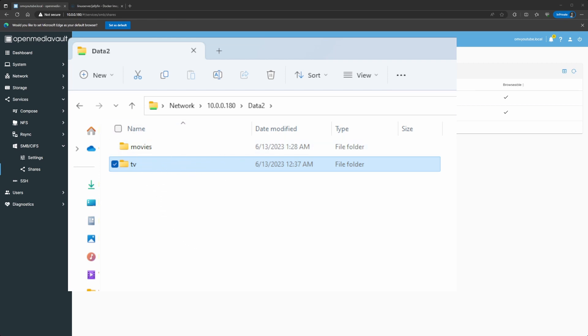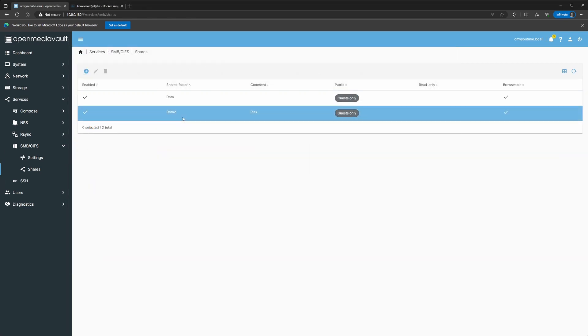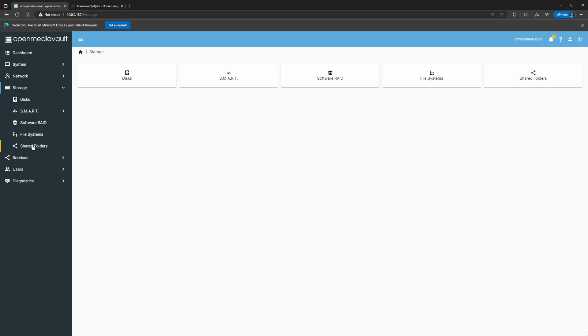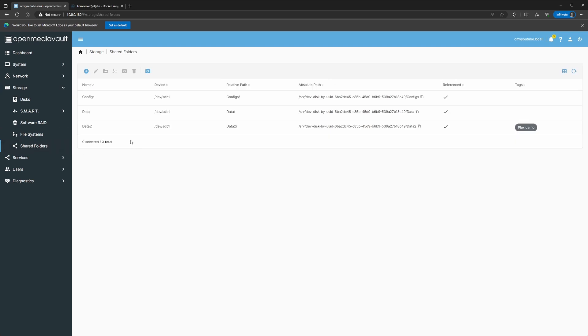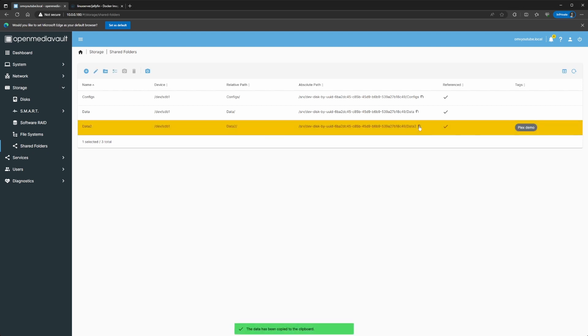So, this is what I'm going to be using now. In order to change the files on here, we need to get the absolute paths. And in order to get those, you're going to go to Storage, Shared Folders, and then you can just copy it here. You see SRV. This is the absolute path for data2. You can just click on this button right here, Copy to Clipboard, and that's going to copy it to your clipboard.